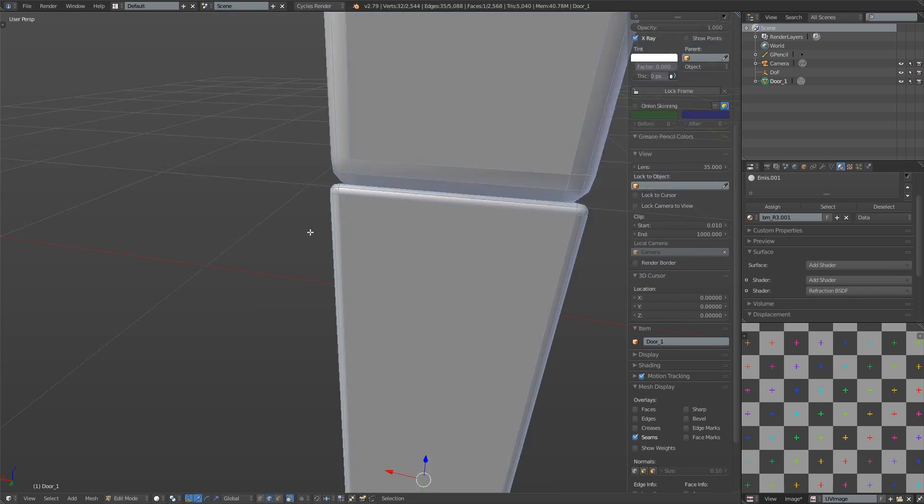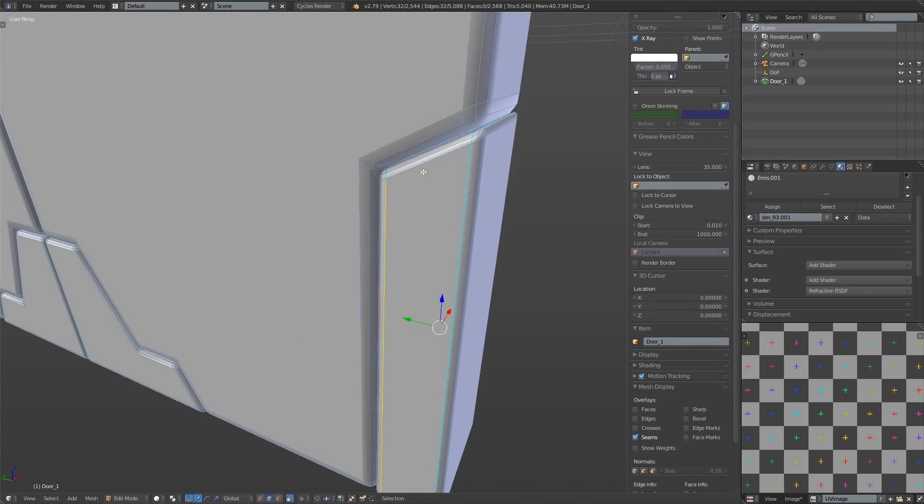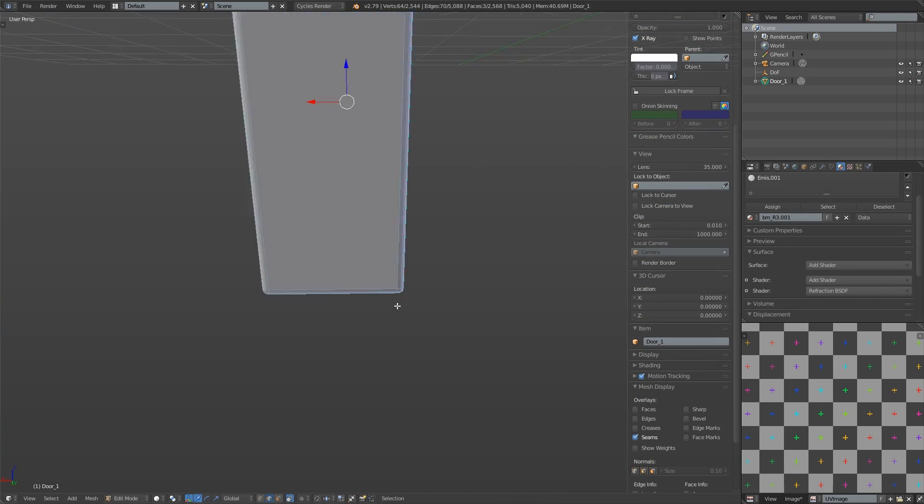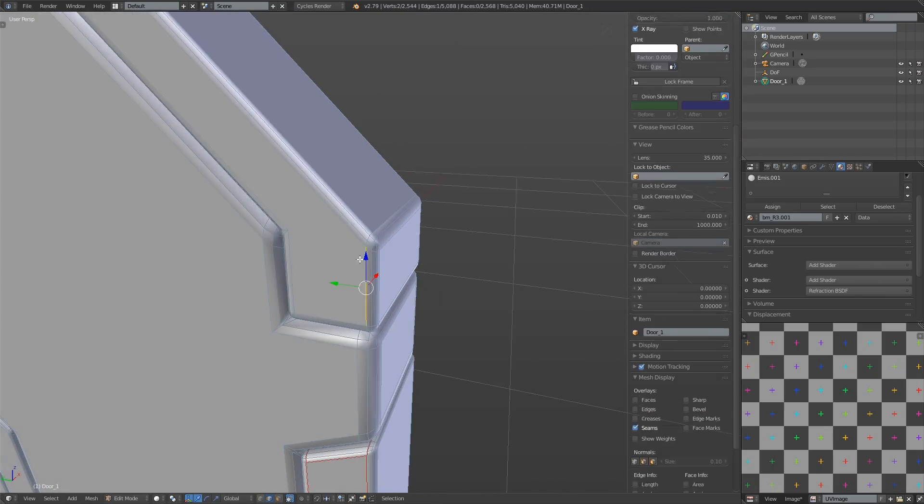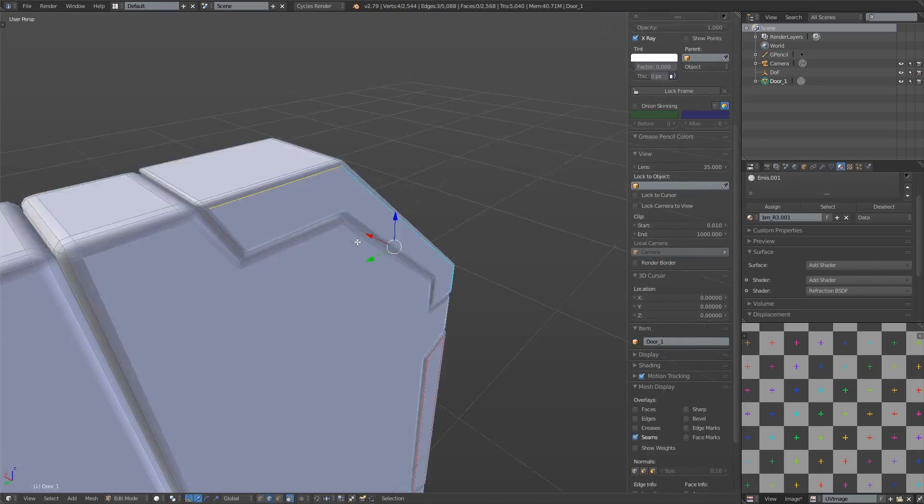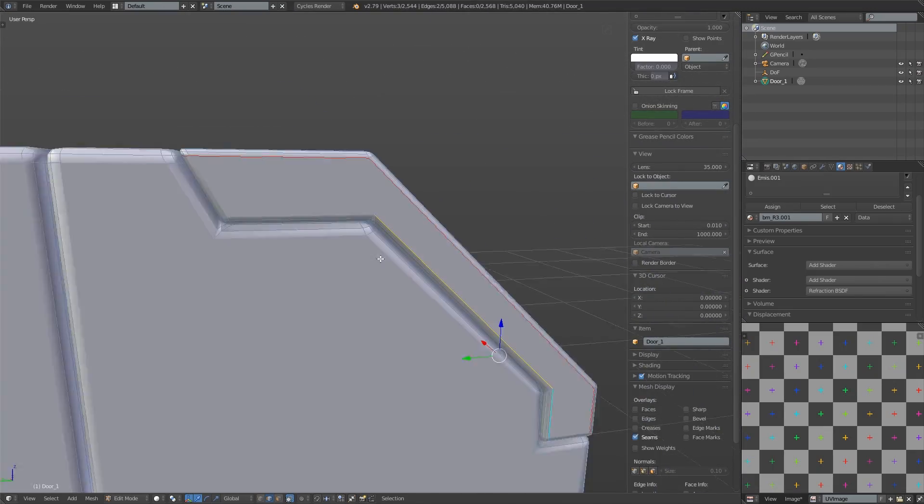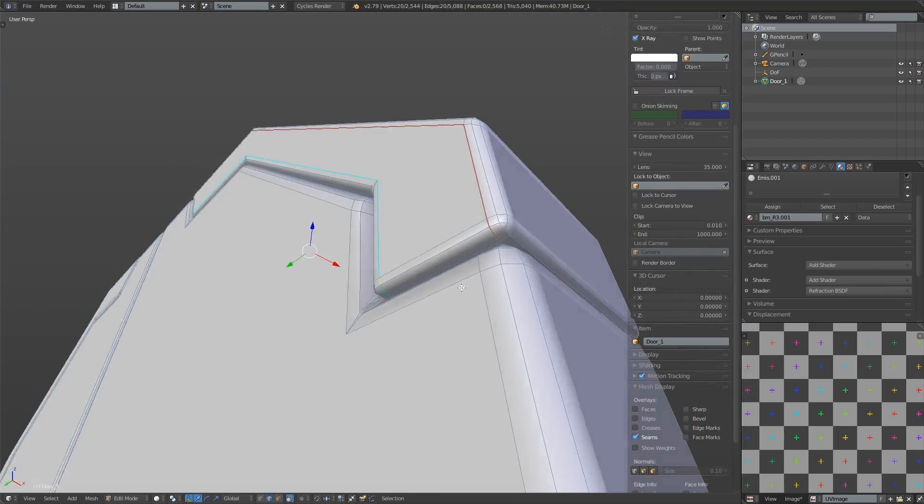Some of the objects are easier to map than others. The beveled edges on the objects have predictable edge loops which means we can be quite confident about mapping them provided there aren't many intersections or diversions that would interrupt the edge flow.